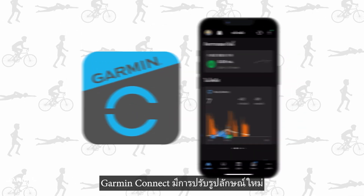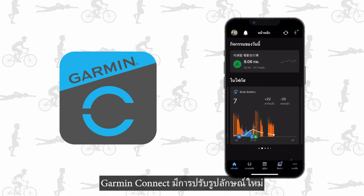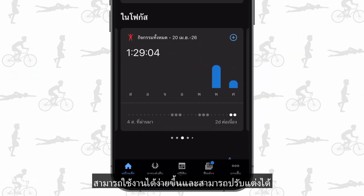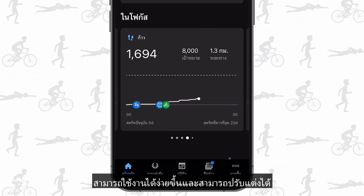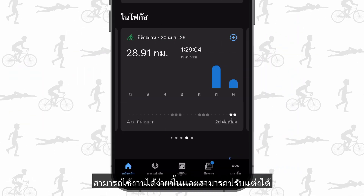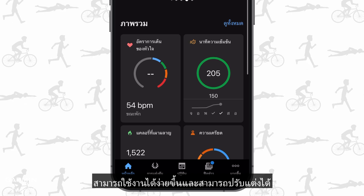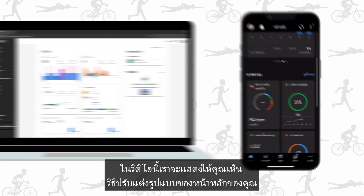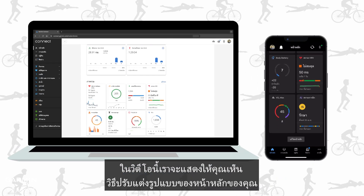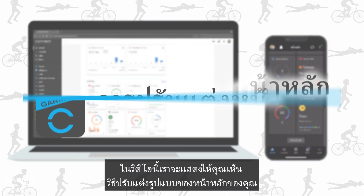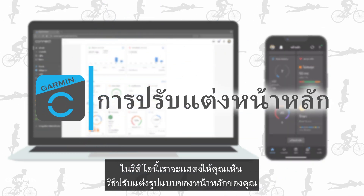Garmin Connect gets a new look. Now it is more intuitive and can be customized. In this video, we will show you how to customize the layout of your home screen.